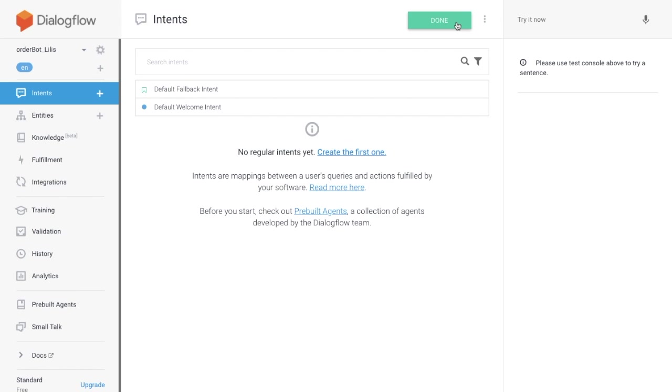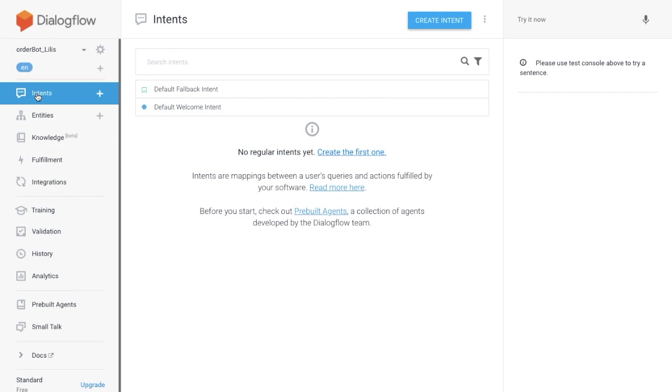There are two default intents created by Dialogflow. One is the welcome intent and the other one is the fallback intent.